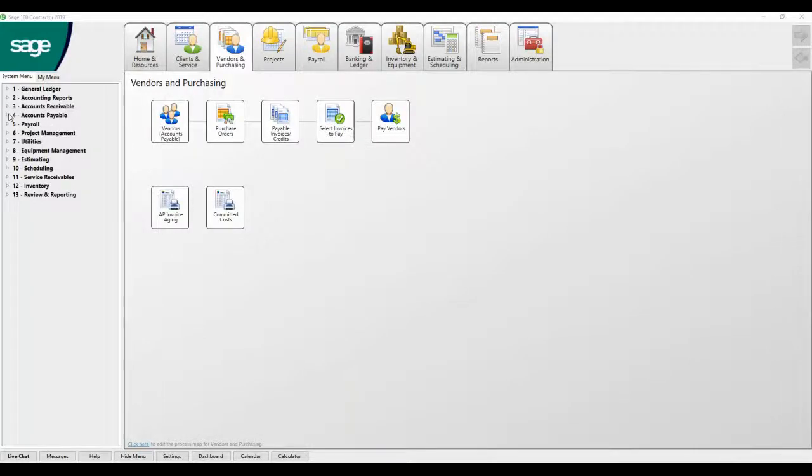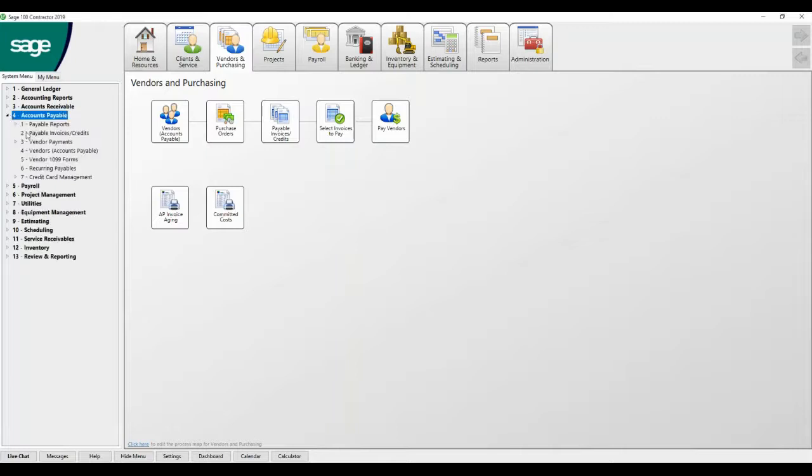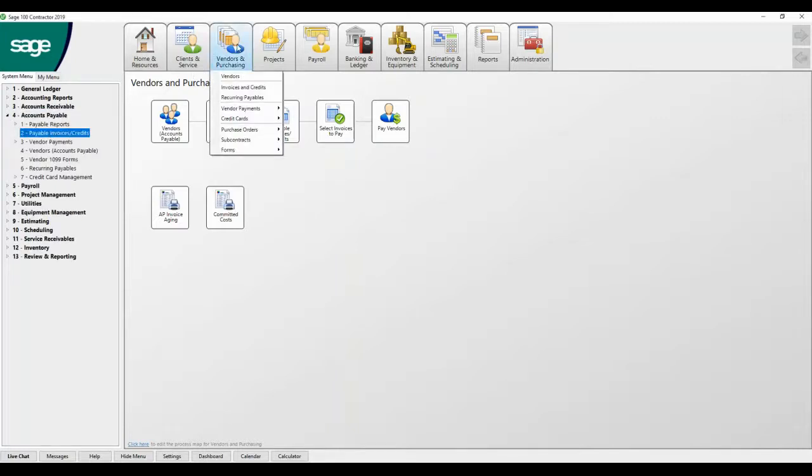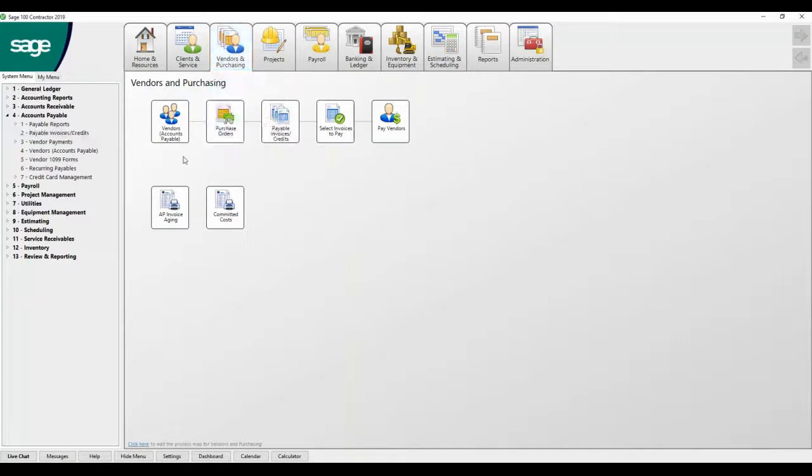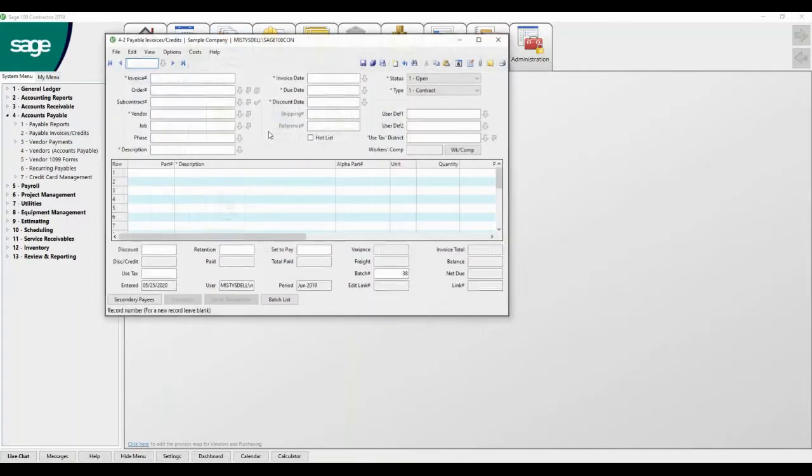In this video, we're going to show how to enter an AP invoice against a purchase order and a subcontract for a job. You can use your system menu to navigate to accounts payable, your tab icons, or the Sage desktop.